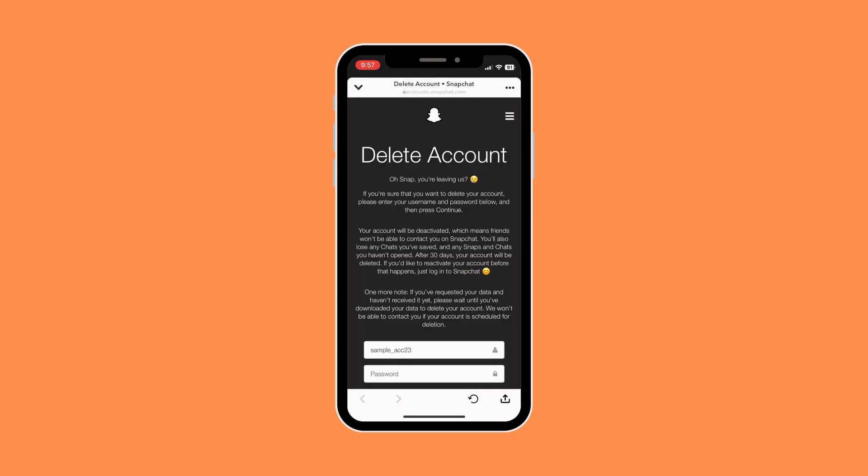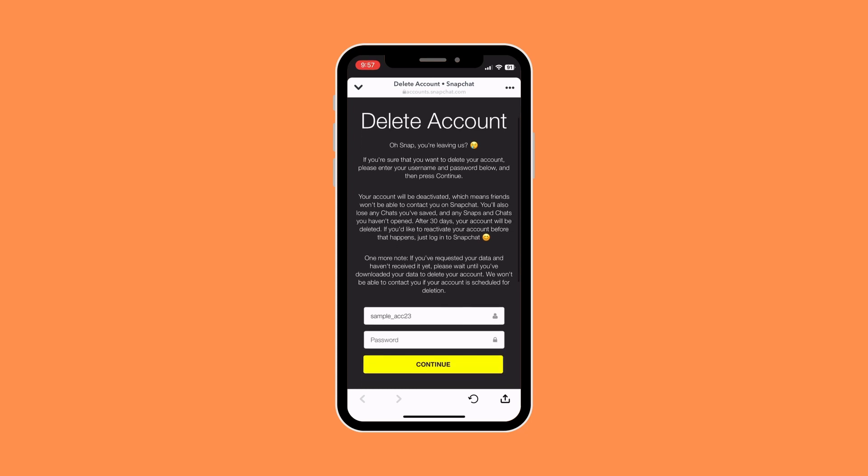There it will take you to an agreement before you actually delete your account. So make sure you have requested your data and done all the necessary things you need to do before deleting your account.